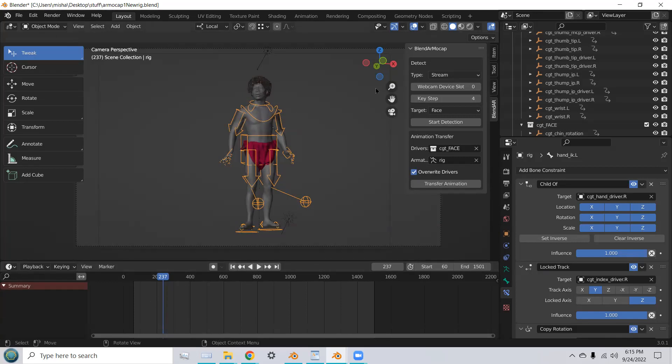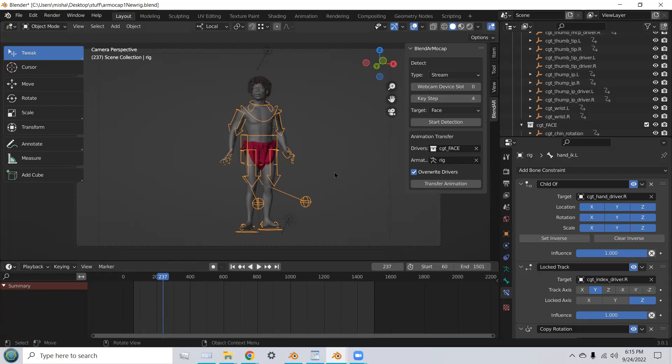I mean, the possibilities are endless. Once you have this set up, you can switch the rig with other characters and create your content with this great add-on. So thanks for taking a look. I hope you download the add-on. And thanks for watching.